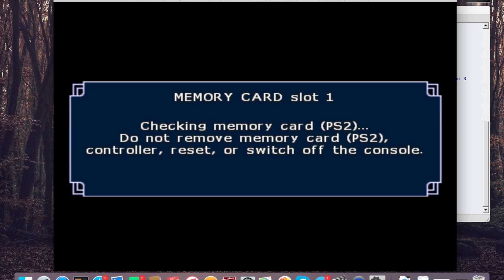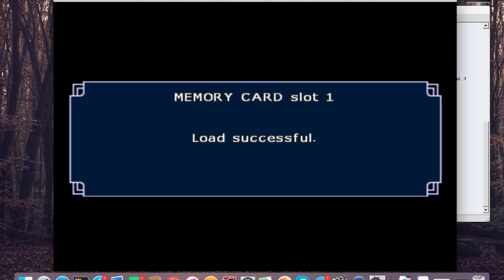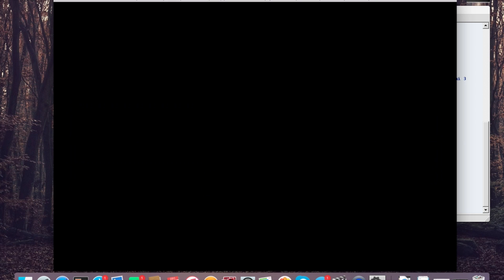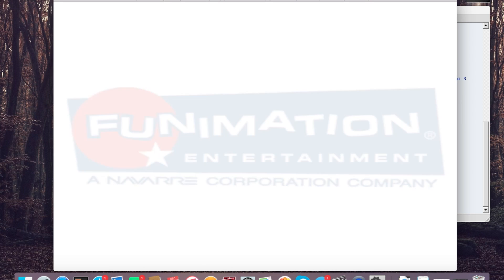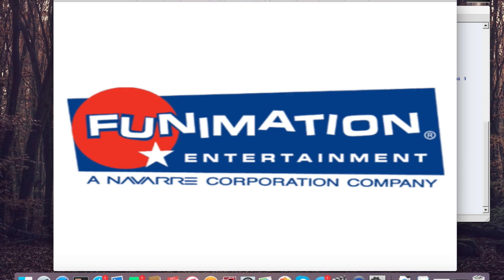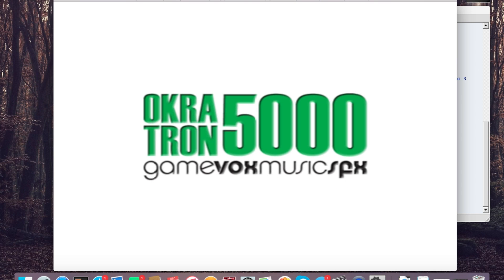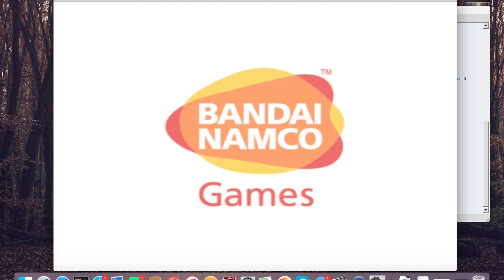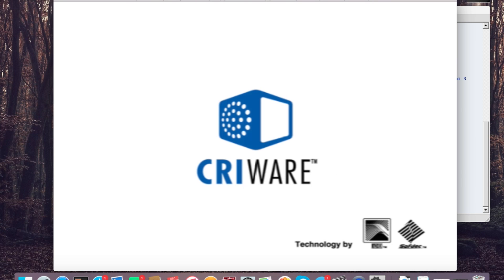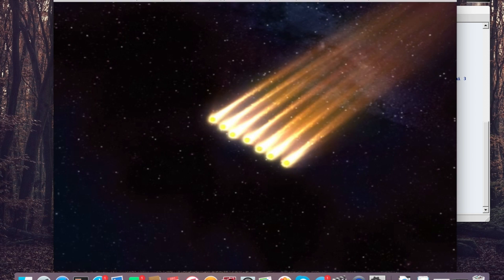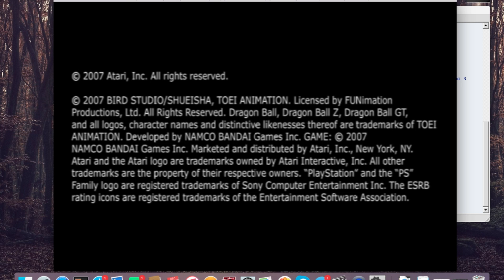And there you have it — Dragon Ball Z Budokai Tenkaichi 3, which is possibly the best Dragon Ball Z Tenkaichi game ever, because the game is just so spot on with the graphics and everything. It just feels really, really good. And if you hear that really humming kind of sound in the background, that's probably because my computer's fans are going haywire anytime it tries to do something intense like play a really good game.